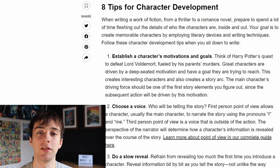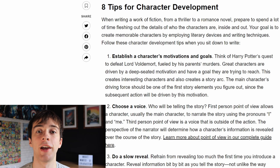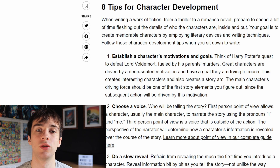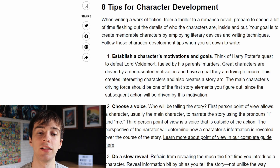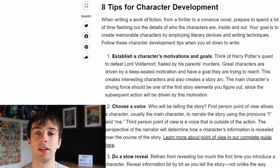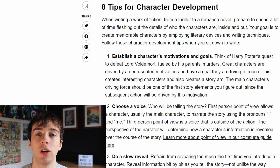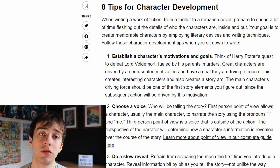Next you have to choose a voice, whether that be first, second or third person. If your film has a narrator, the perspective of that narrator will impact your story immensely, as it will determine how the character's information is revealed over the course of the story.